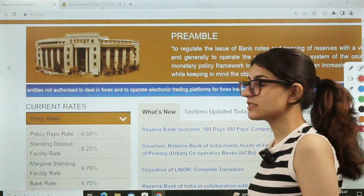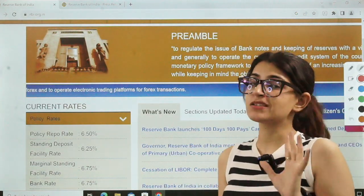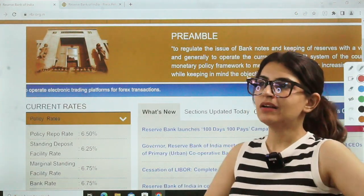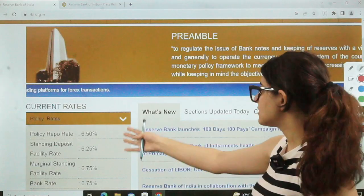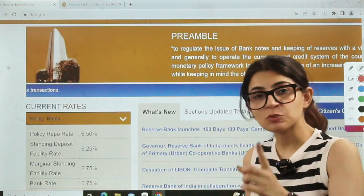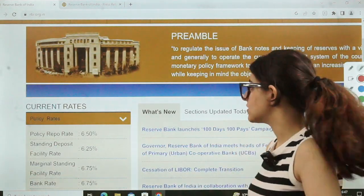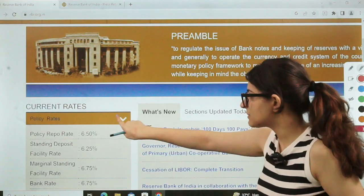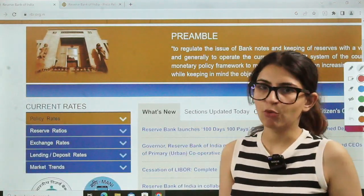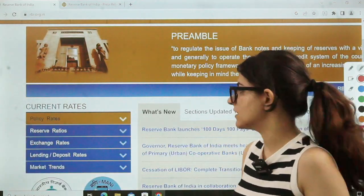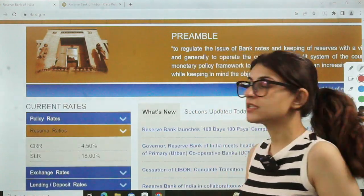Now let's go to the left side. Policy rates — go through them. They can be asked in phase 1. In phase 2, they want to give a more difficult exam, so they may not ask policy rates directly. But in phase 1, they can definitely ask you what the policy rates are. So first, read the policy rates — very, very, very important. You cannot skip this.